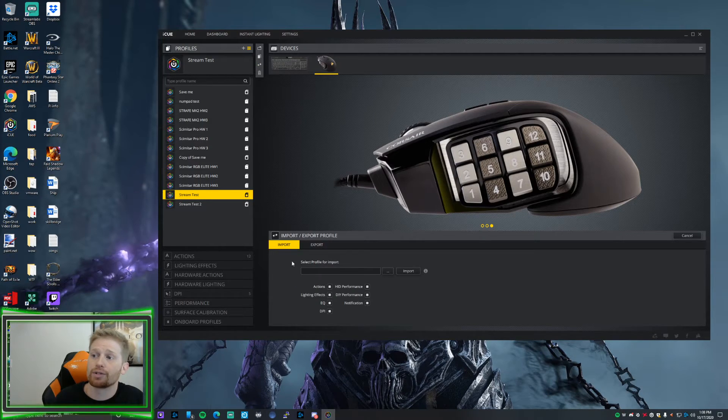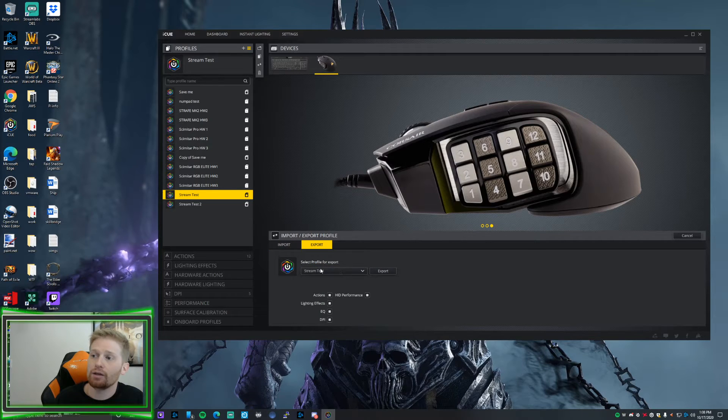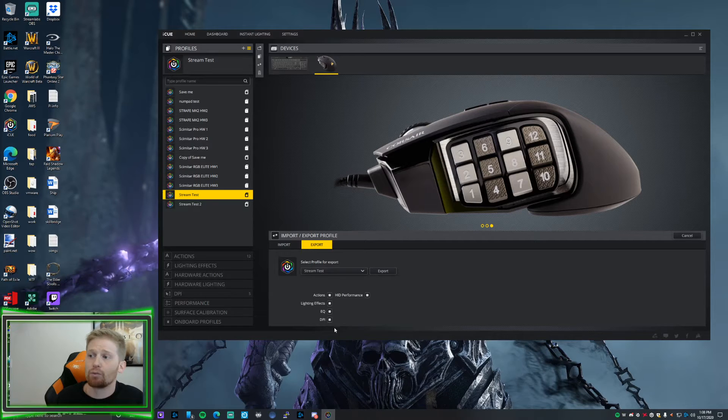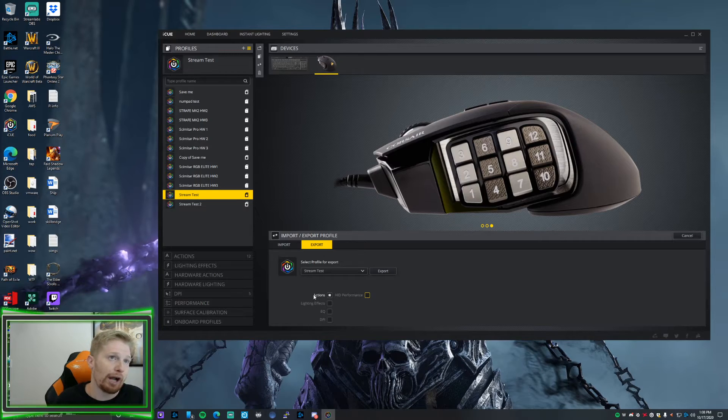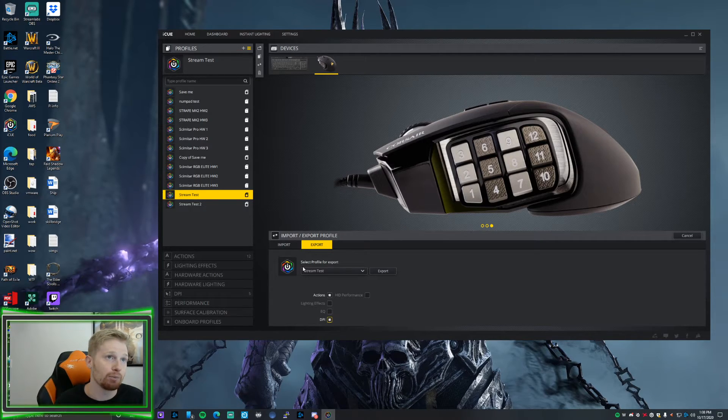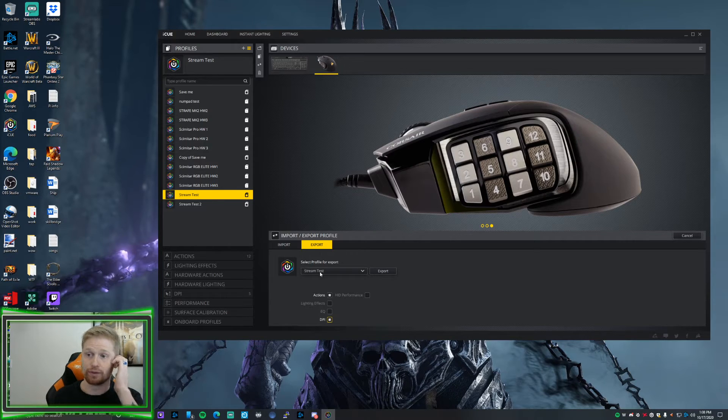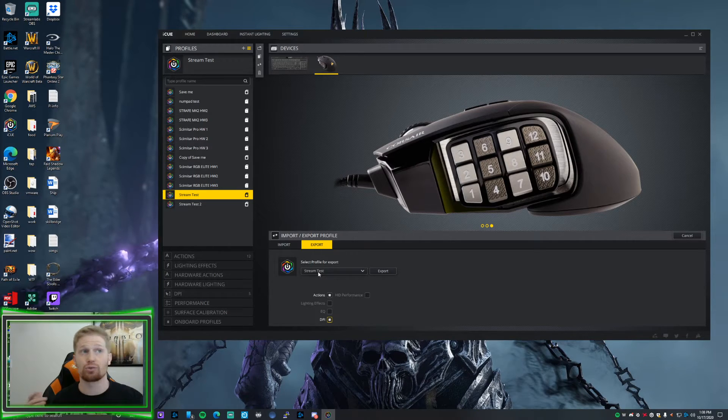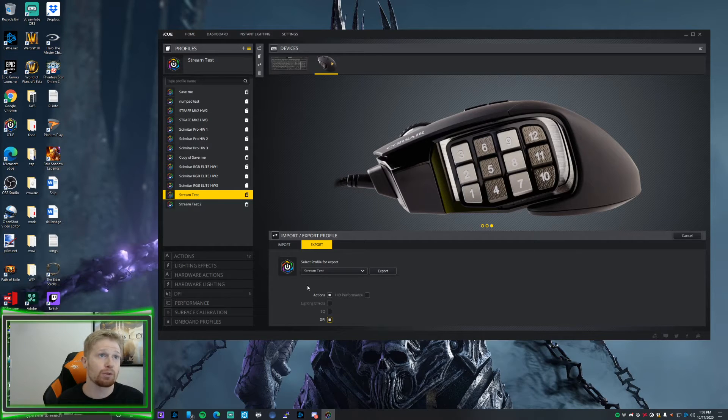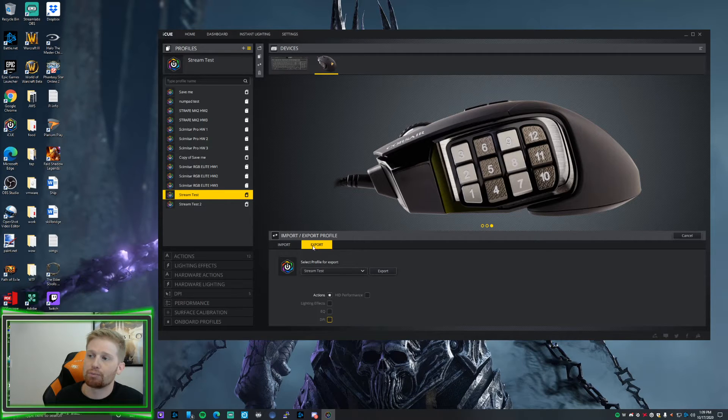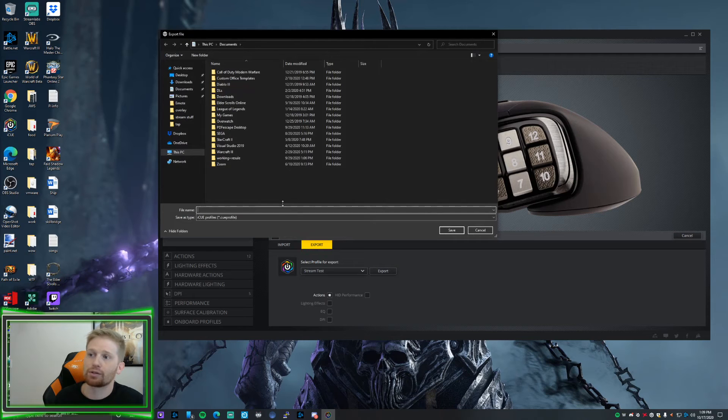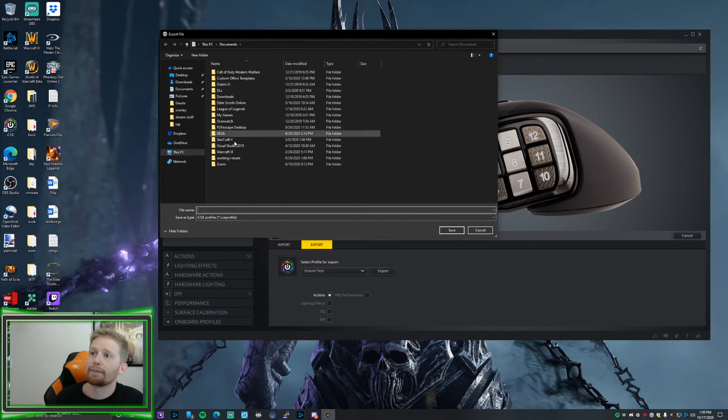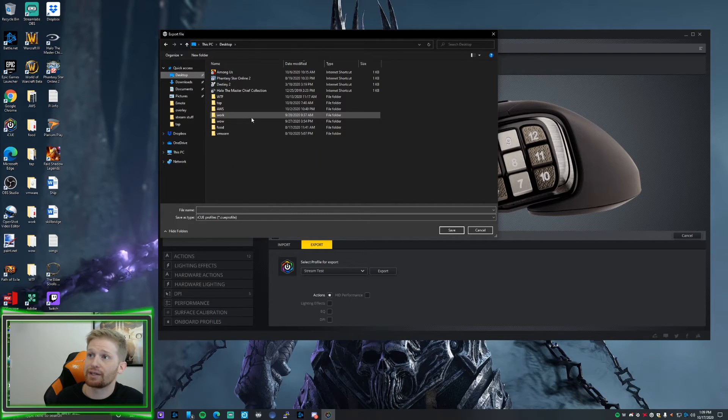You want to export this profile. You're going to name it. It's already named Stream Test. You can do only your actions, you can do your actions and your DPI. Your DPI is going to be how fast your mouse is going to be moving, how much it's reacting, how sensitive your mouse is. But you can just go here to export, select the profile that you want to export, and then you'll export it. So it's going to export it as a dot cube profile. For me, you just save it to your desktop and name it Numpad Stream.